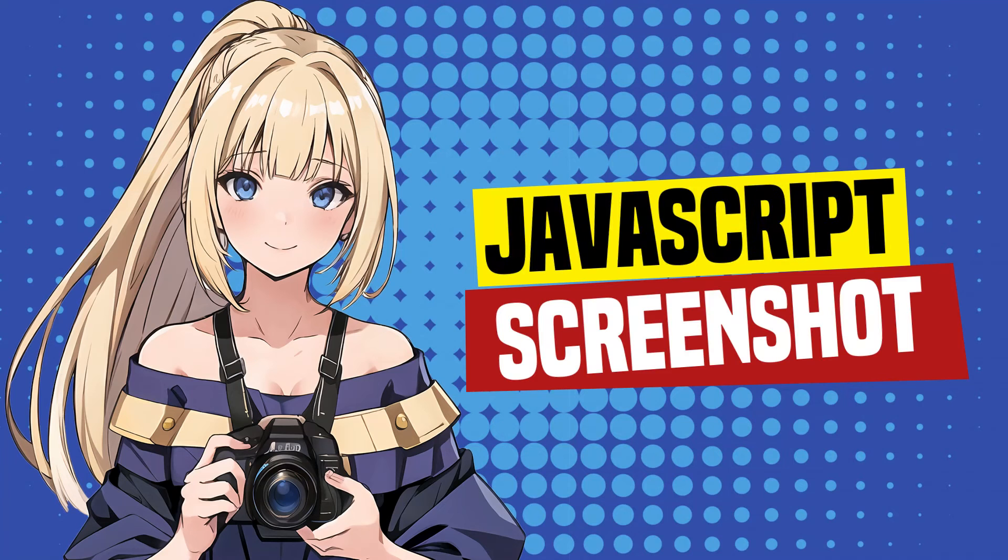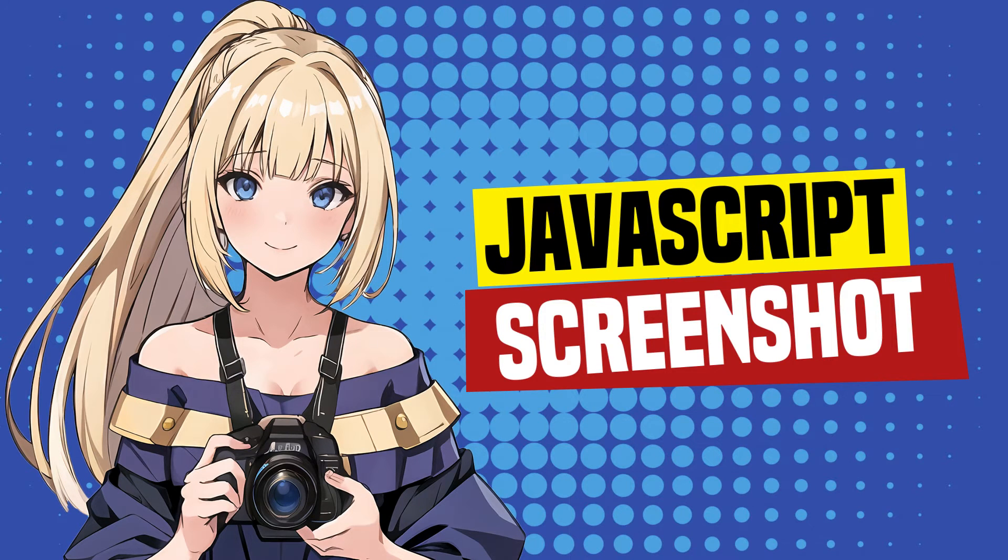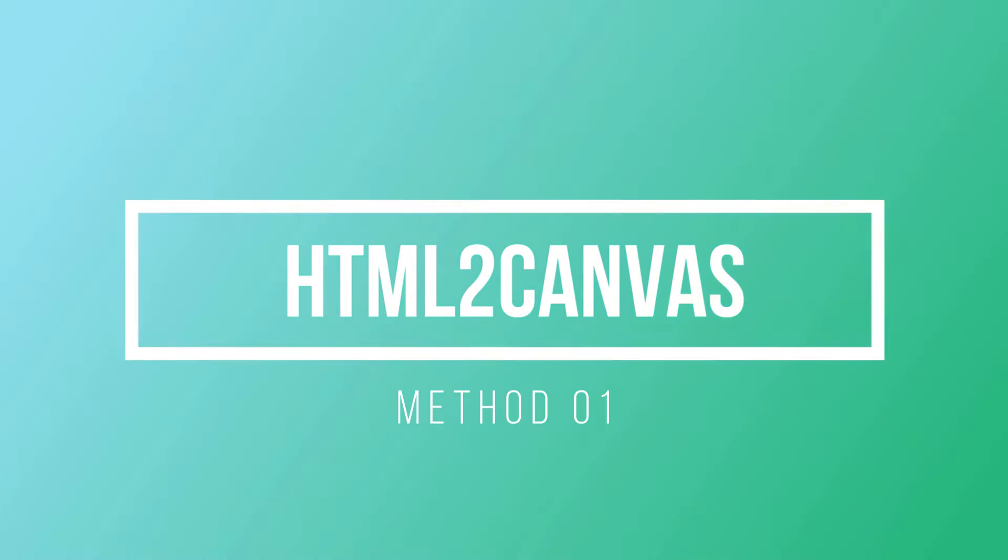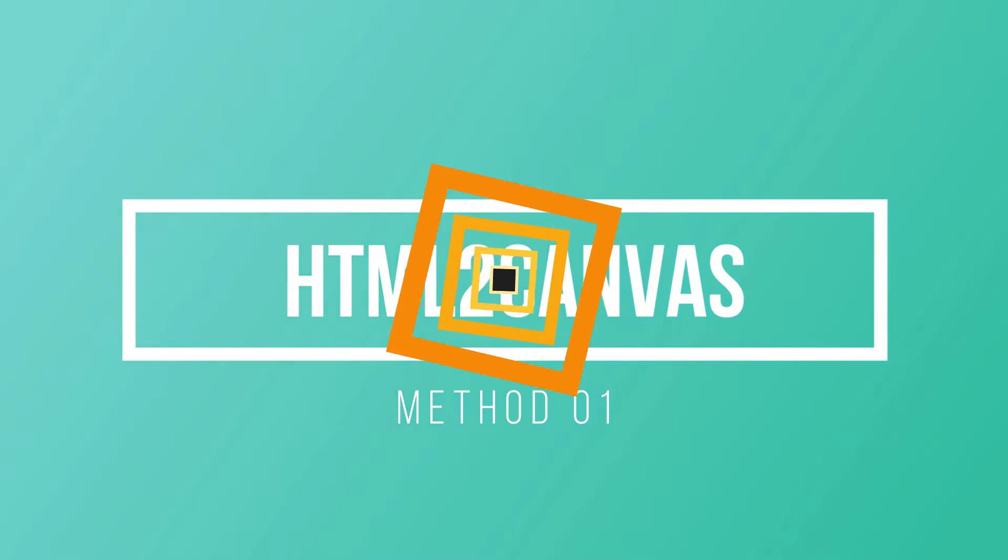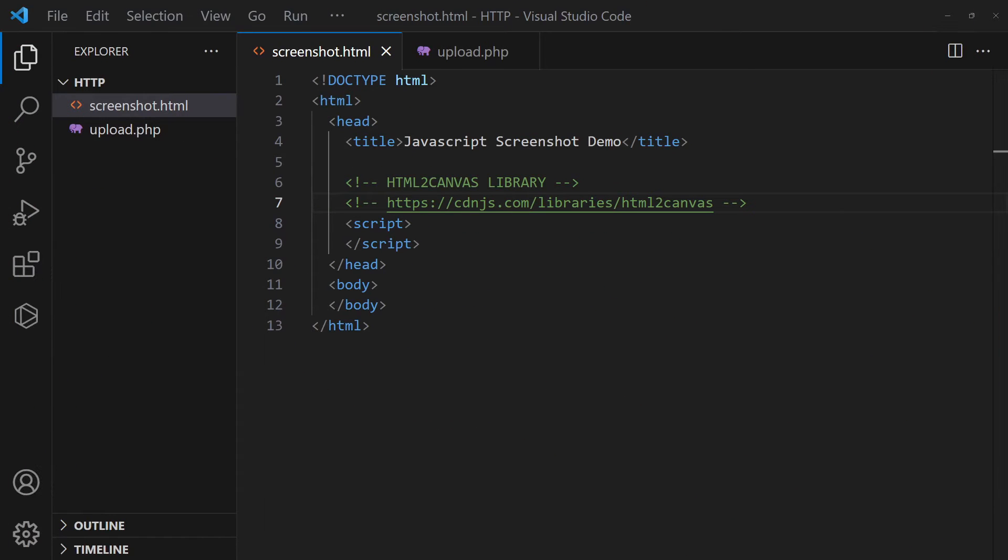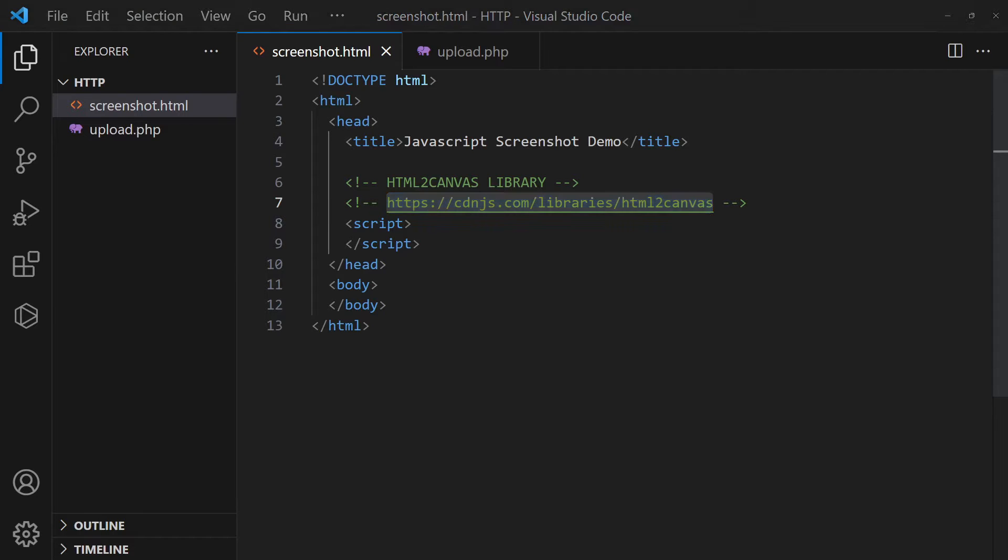How to take screenshots in JavaScript. First, load the HTML to Canvas library from a CDN.